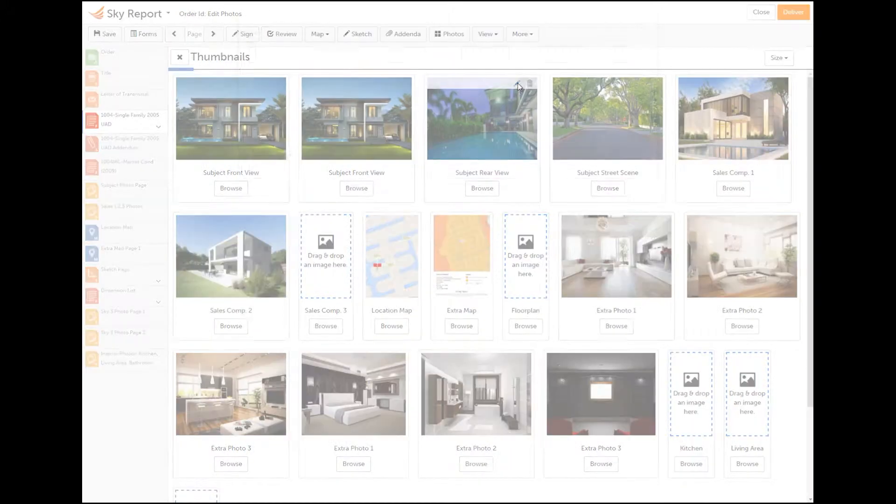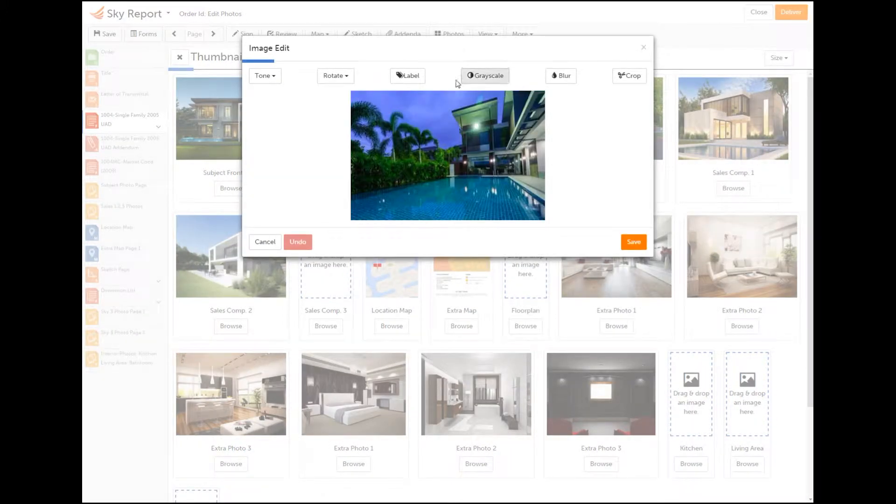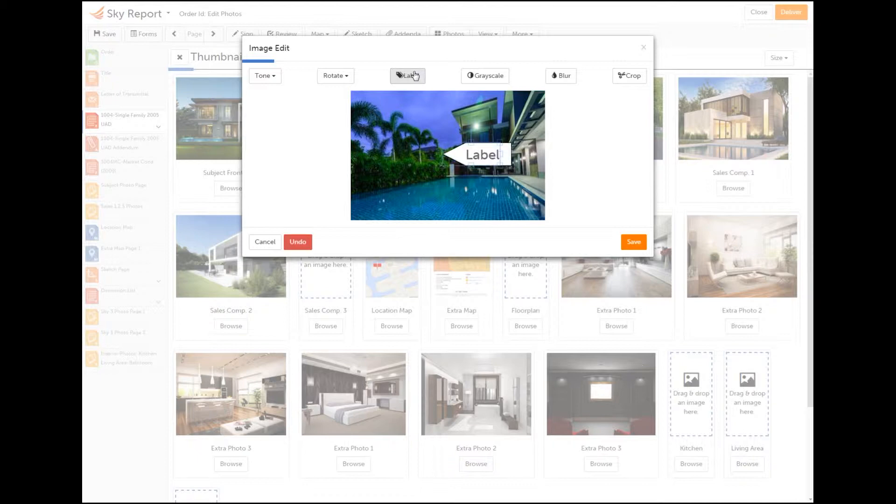Click Label on the toolbar. Enter the label name and select the font style, color, and background color.